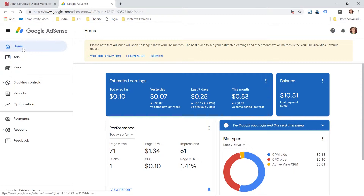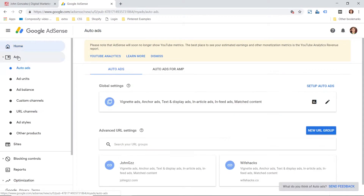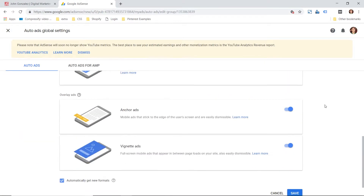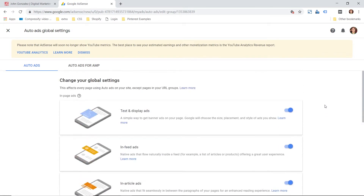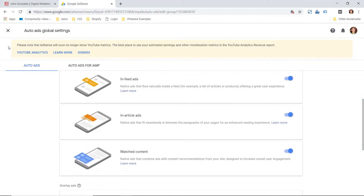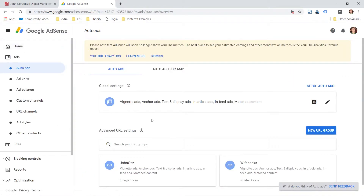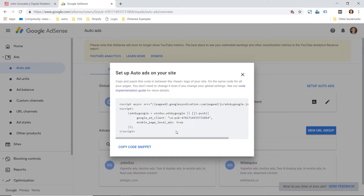Next you're gonna go to Ads and then go to Auto Ads. From here you'll be able to set up the URL settings and assign settings to each of these ads on how you want them to display — the display types — or you could just checkbox each one. These aren't always permanent; they can be adjusted as you go. When you're ready, click on Set Up Auto Ads and then copy the code snippet.